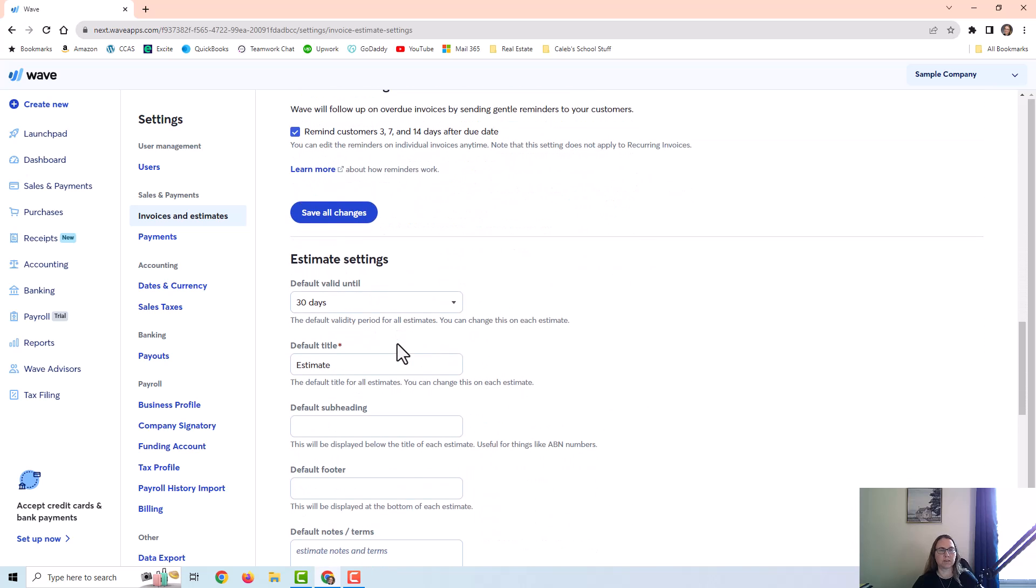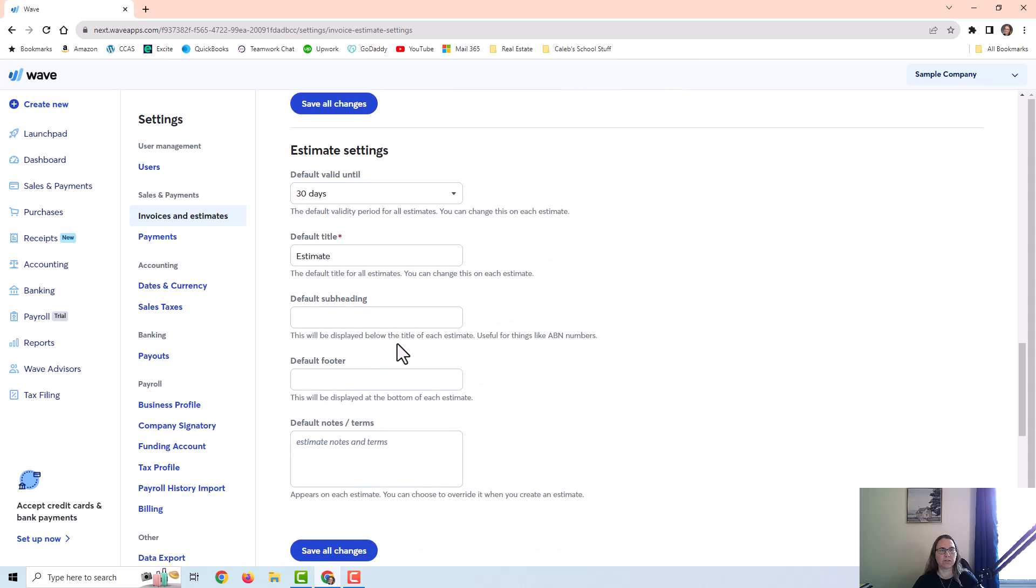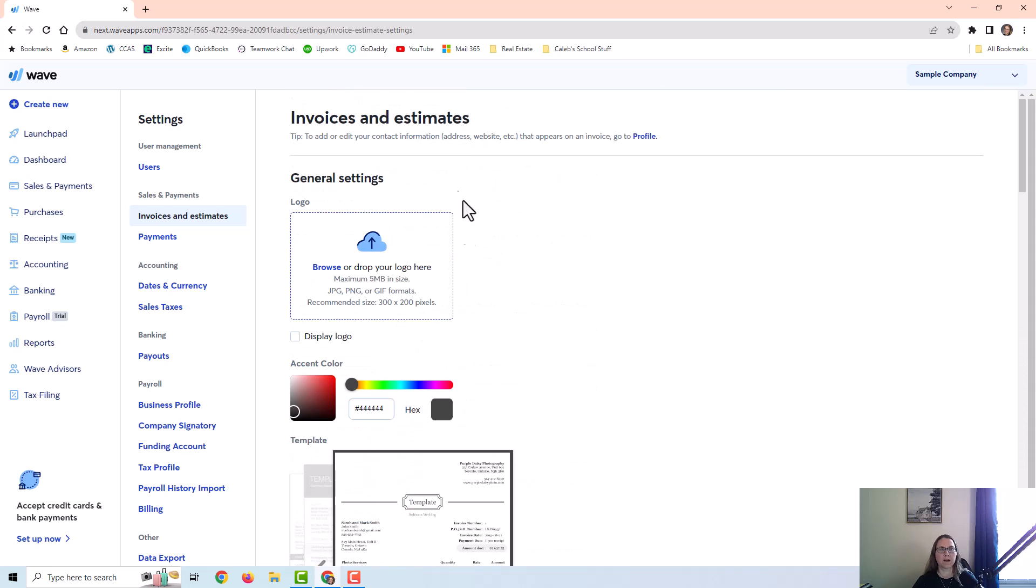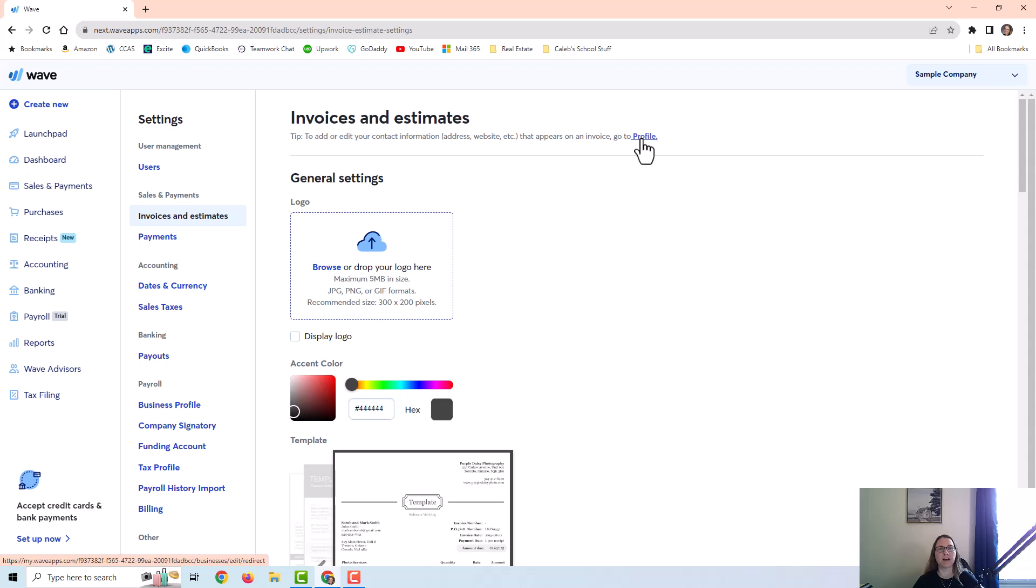I'm just going to scroll through so you can glance at it. I also want to point out at the top here, it says you can edit your contact information, address, website, phone number, and things like that right here if you click on your profile.